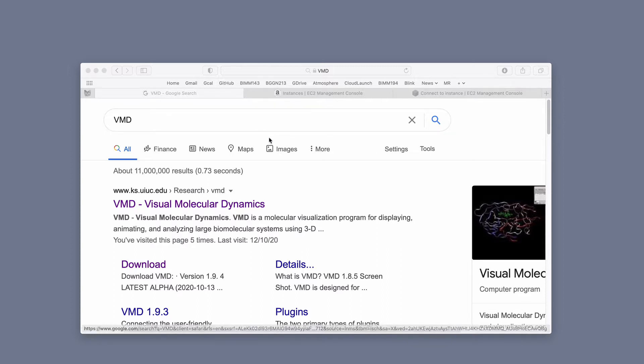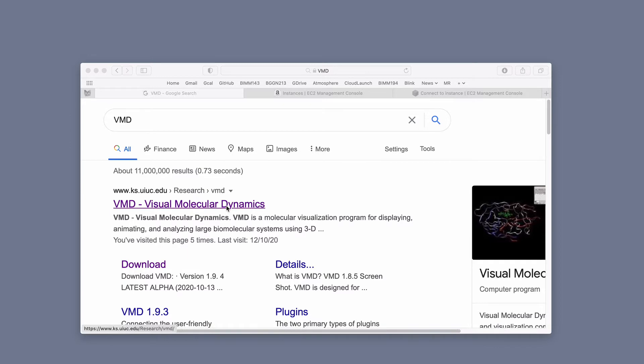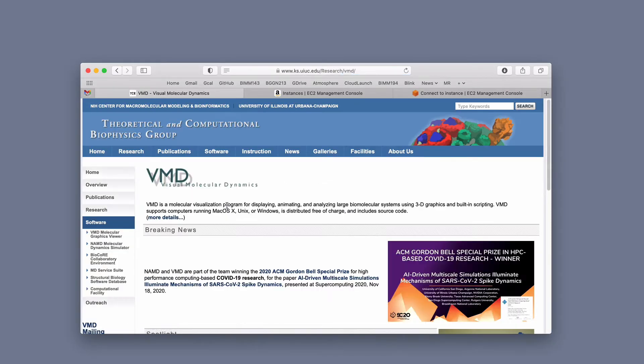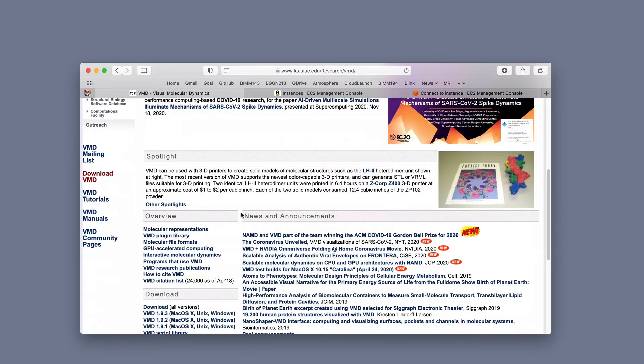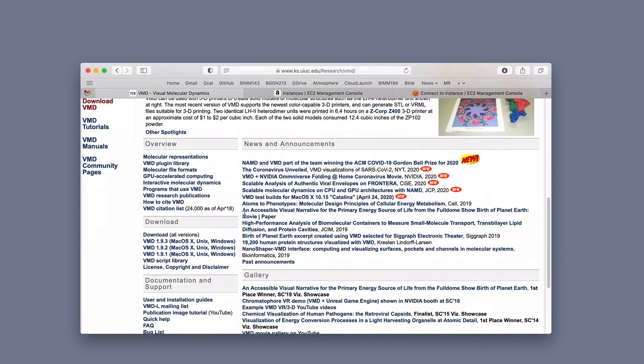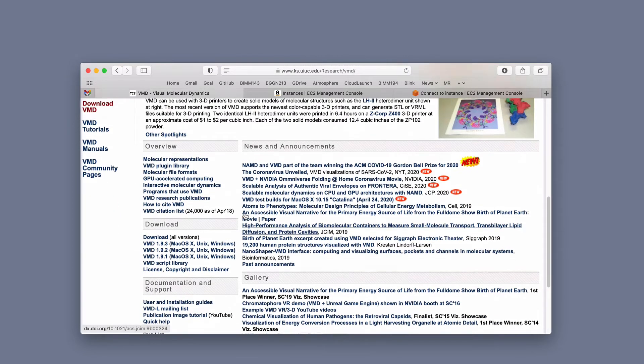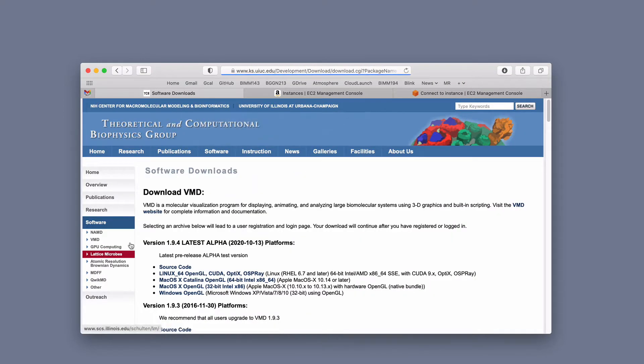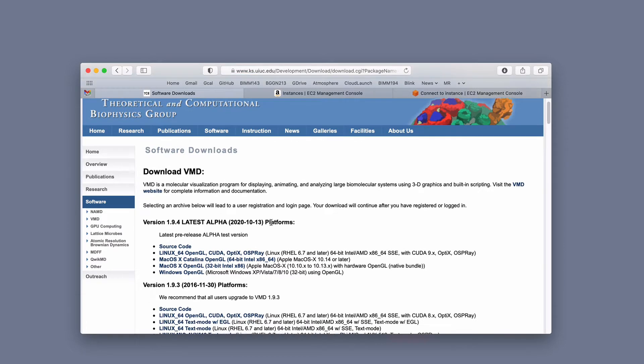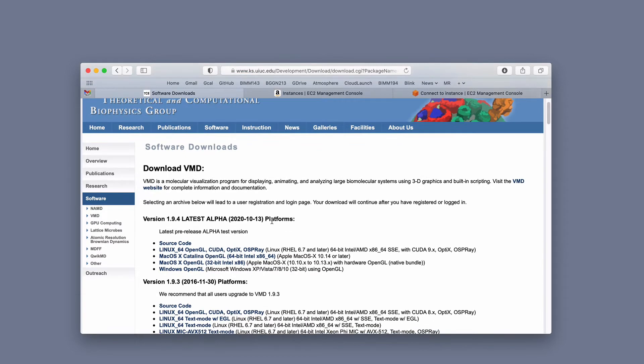So VMD, I've just done a Google search here. This is the page I pull up, which is over University of Illinois, Urbana-Champaign, where VMD is developed. I'm going to, and you can read through this and see all the pretty pictures, I'm going to click on the Download VMD link here in the sidebar.